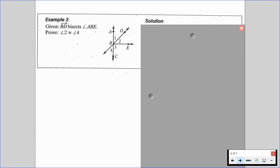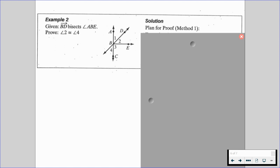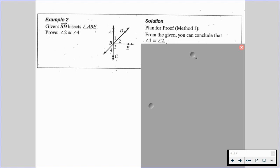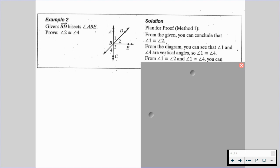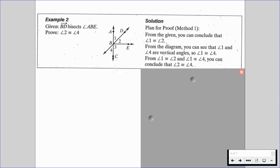So in this example, we're given that ray BD bisects angle ABE, and we want to prove angle two is congruent to angle four. Let's use method one when planning. From the given, we can conclude that angle one is congruent to angle two, because BD bisects angle ABE. We also can see that angle one and angle four are vertical angles, so therefore angle one is congruent to angle four. Since angle one is congruent to angle two and angle one is congruent to angle four, we can conclude that angle two is congruent to angle four, and if we were writing out this proof, this would be by substitution.